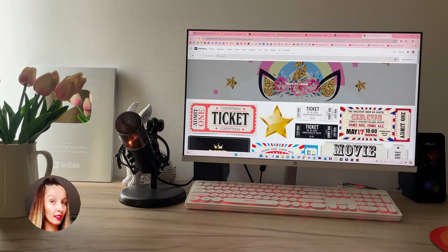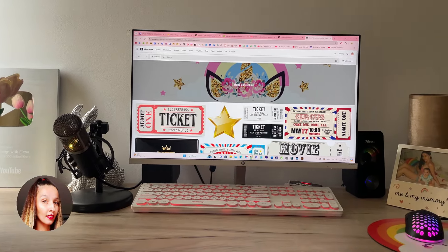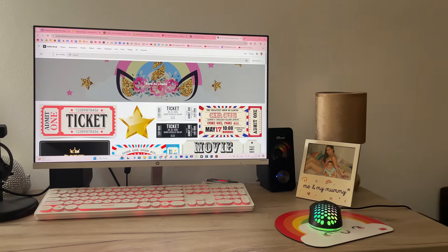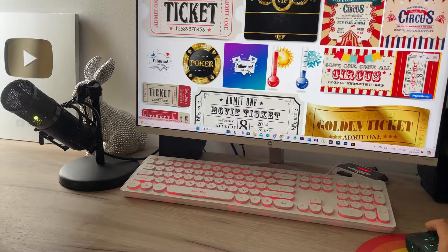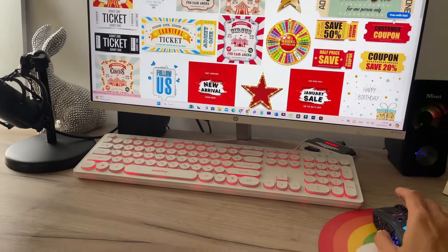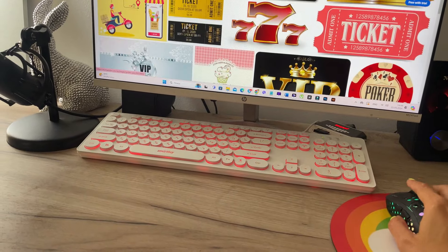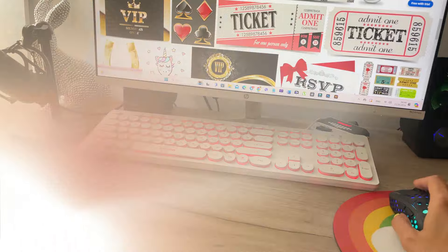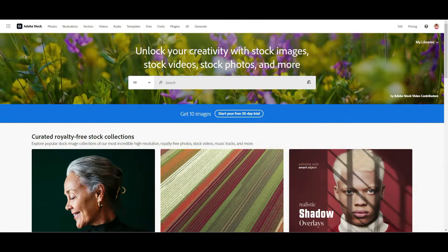Hey guys, my name is Elena, I'm a graphic designer and welcome to my graphic design channel. Today I'm going to talk with you about similar images on stocks, for example on Adobe Stock or Shutterstock, and how similar images can help you to make more money on stocks.